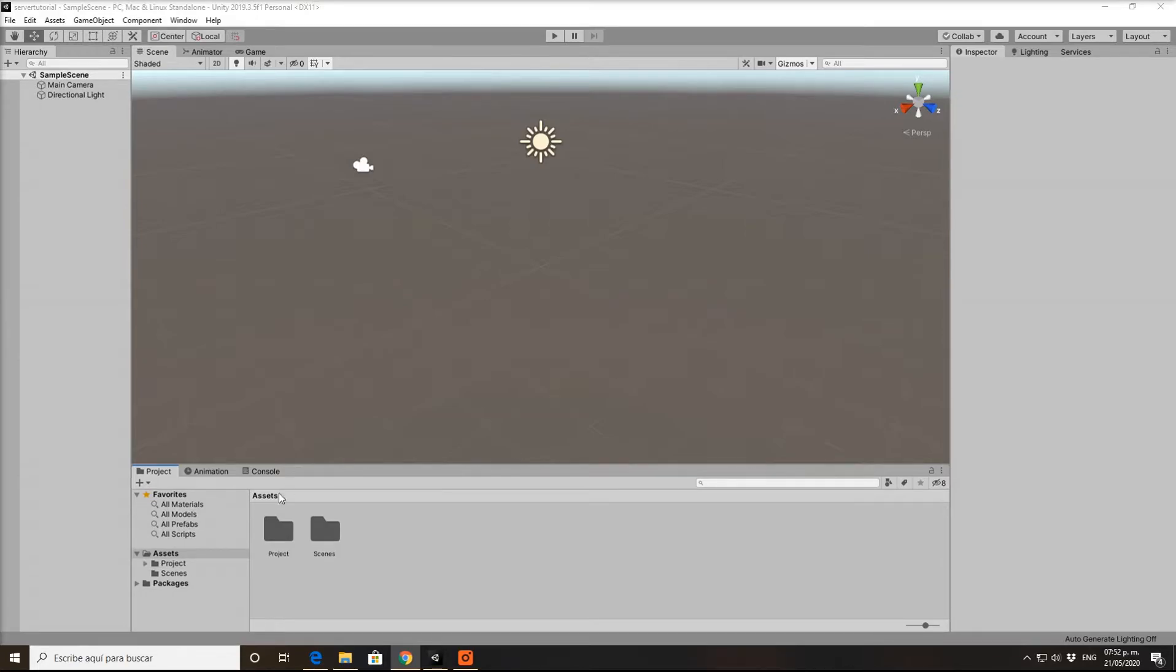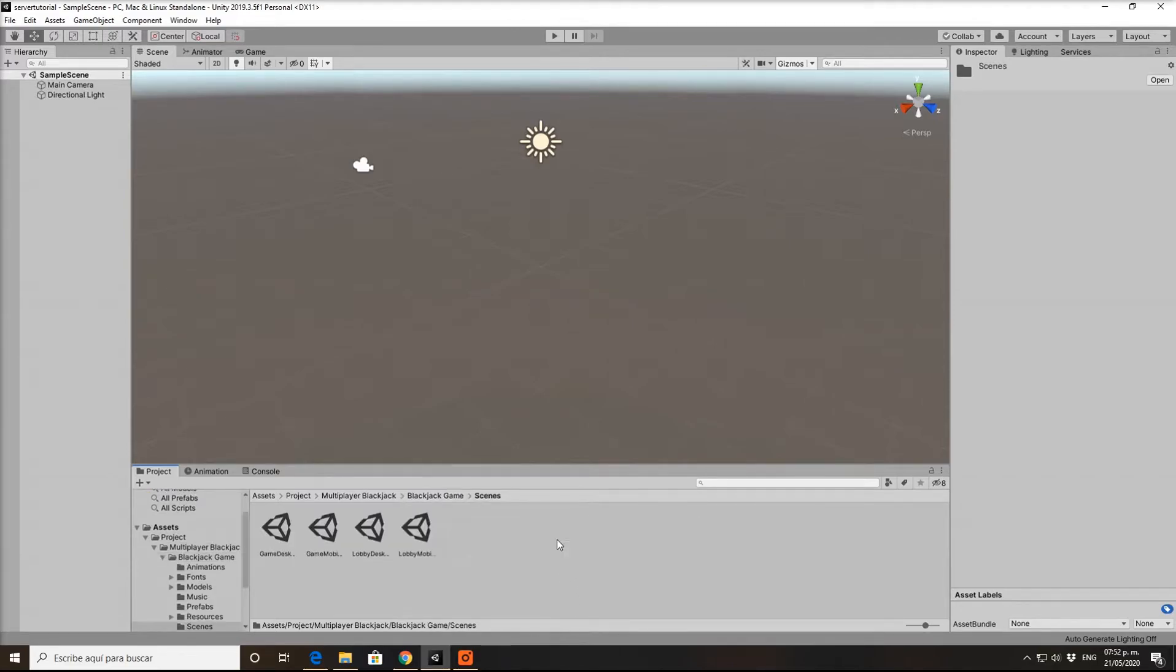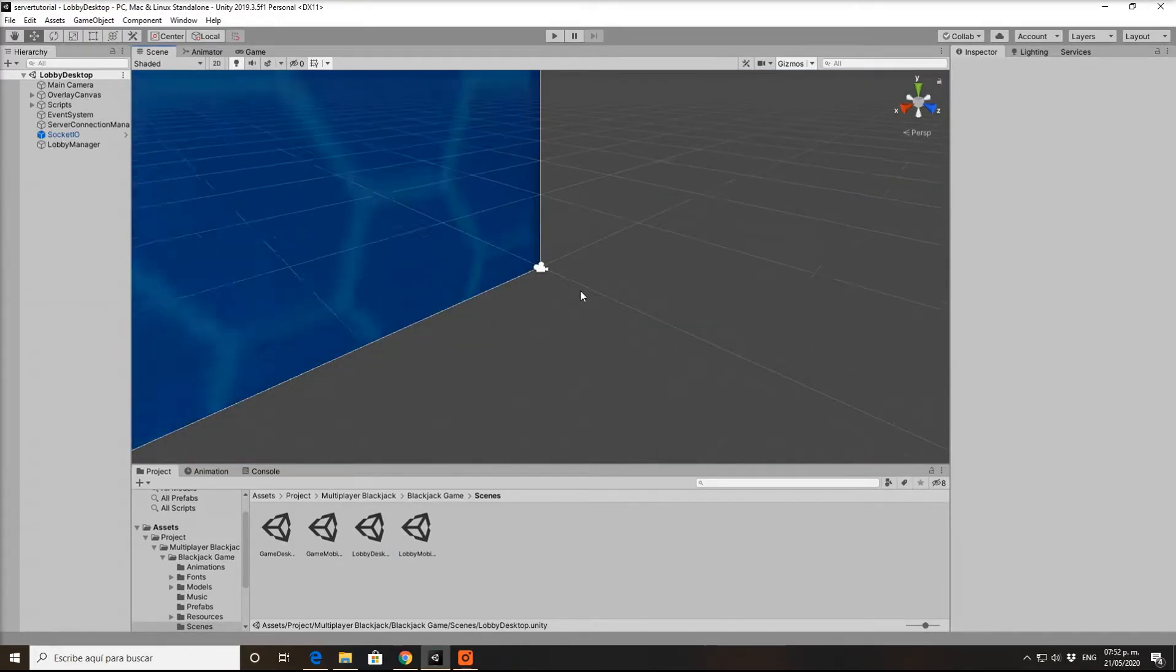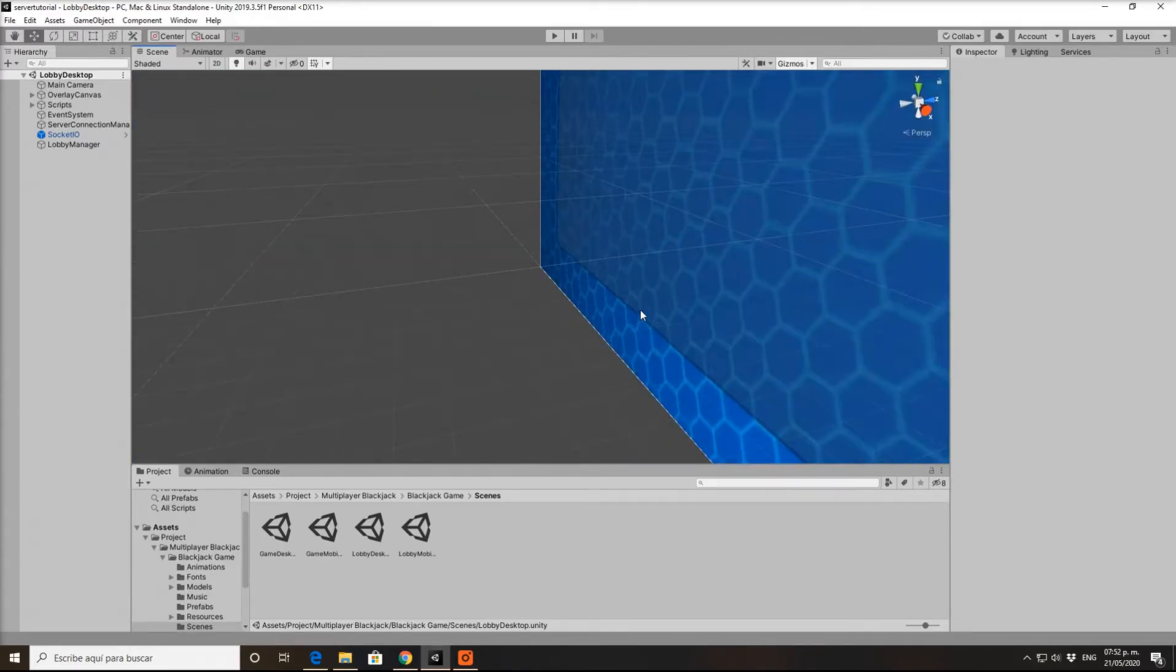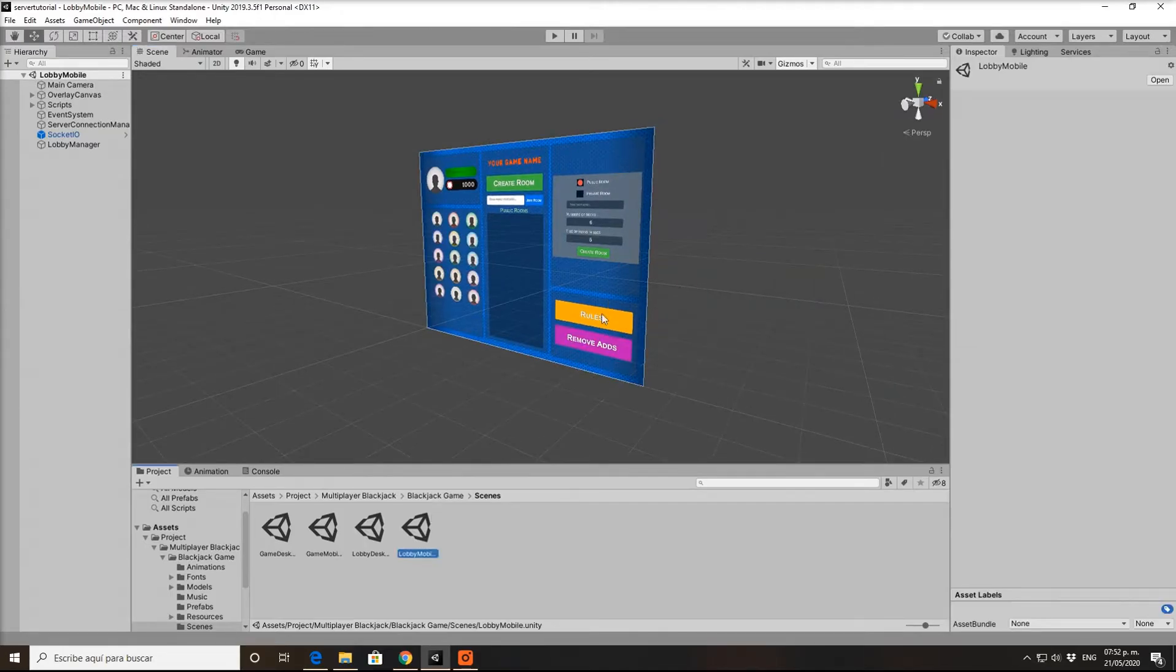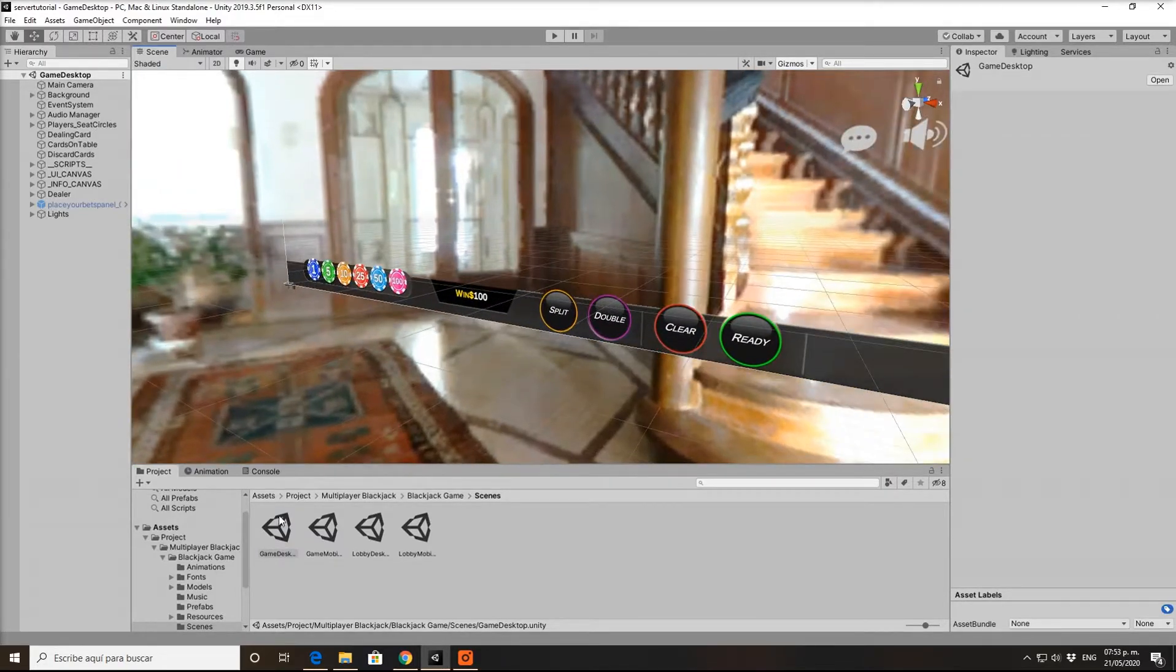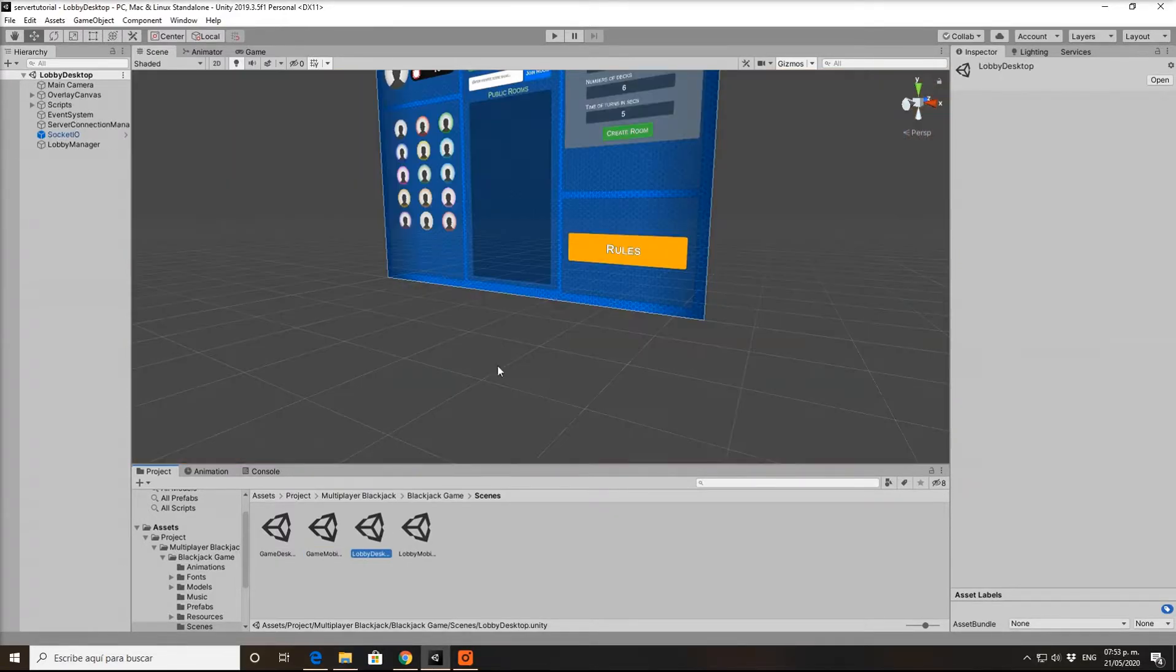The game is imported. You can see the instructions here and the blackjack server. Going to the blackjack folder, here are the scenes. Click lobby desk. You can have desk or mobile versions. At the moment we have desktop, and you can change to mobile. The UI changes.